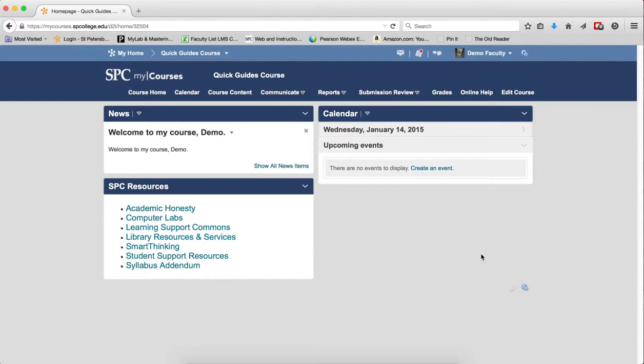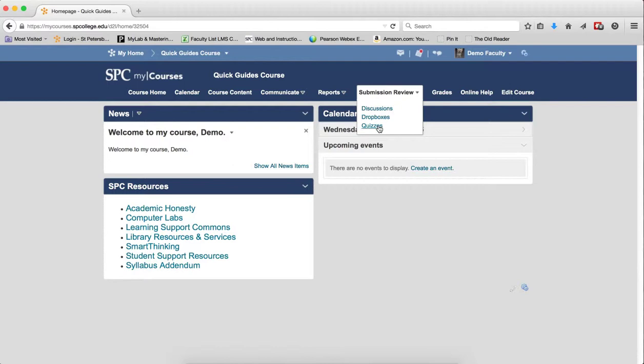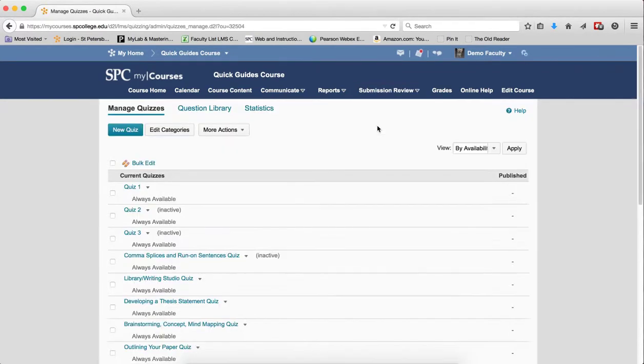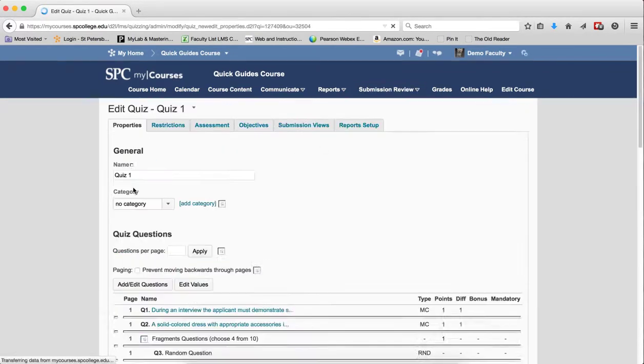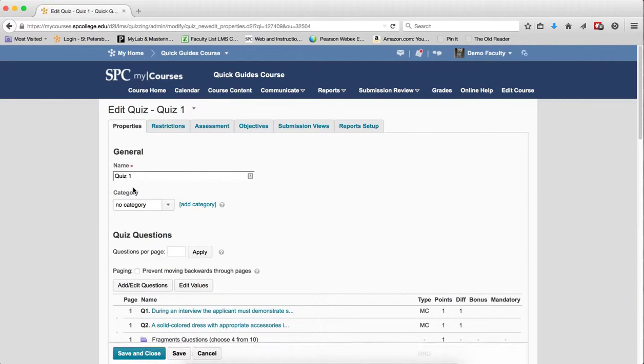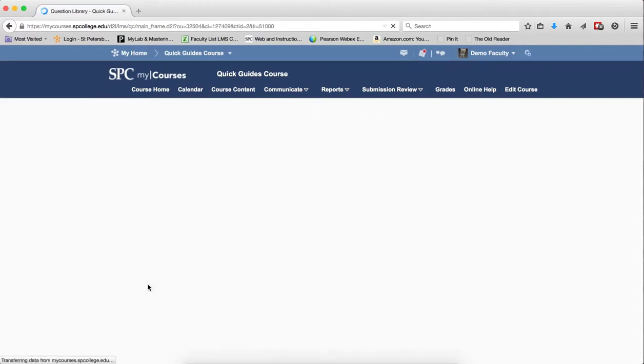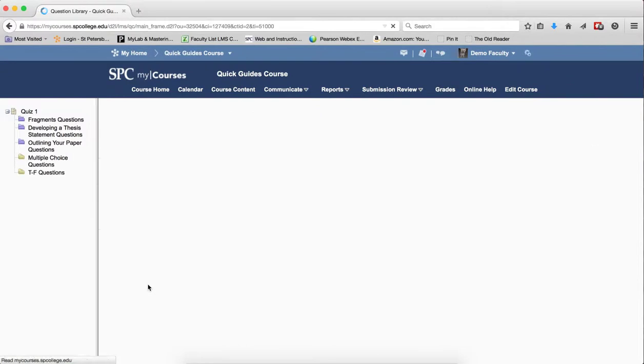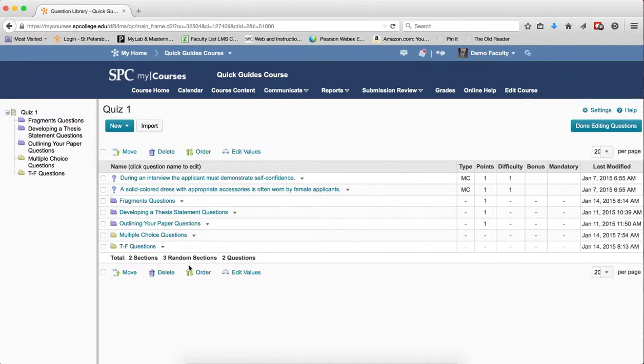To do this, you click on the Submission Review tab on the navbar, click on Quizzes, click on the name of the quiz you wish to edit, click Add and Edit Questions. Click on Order.